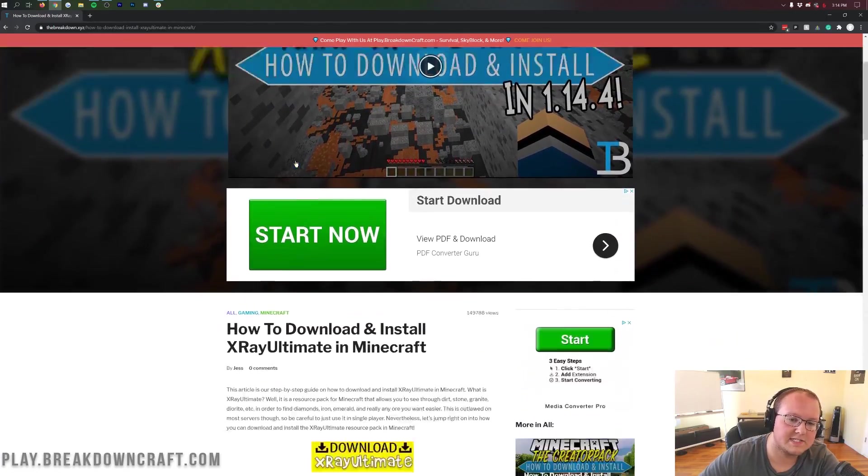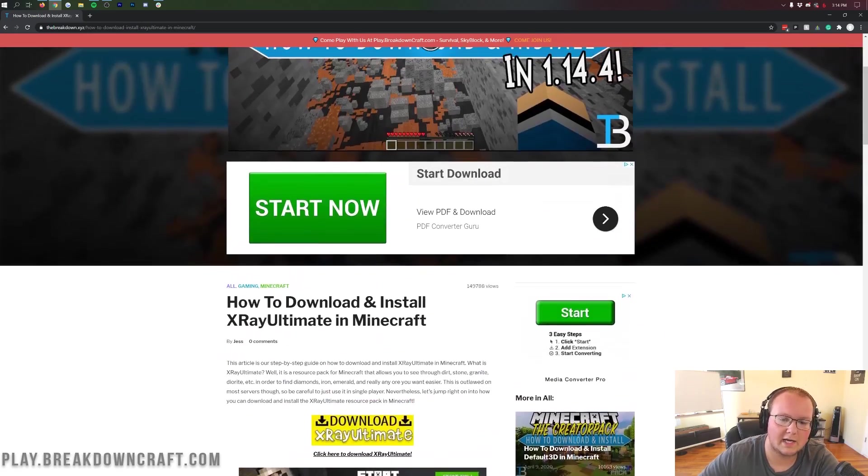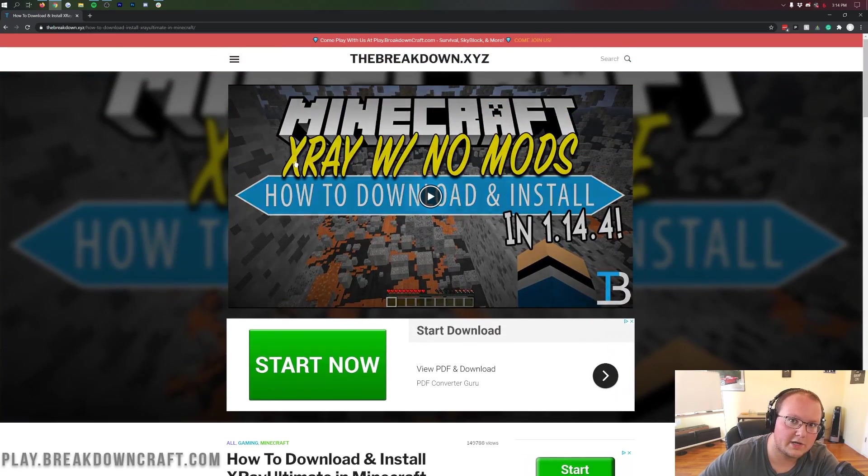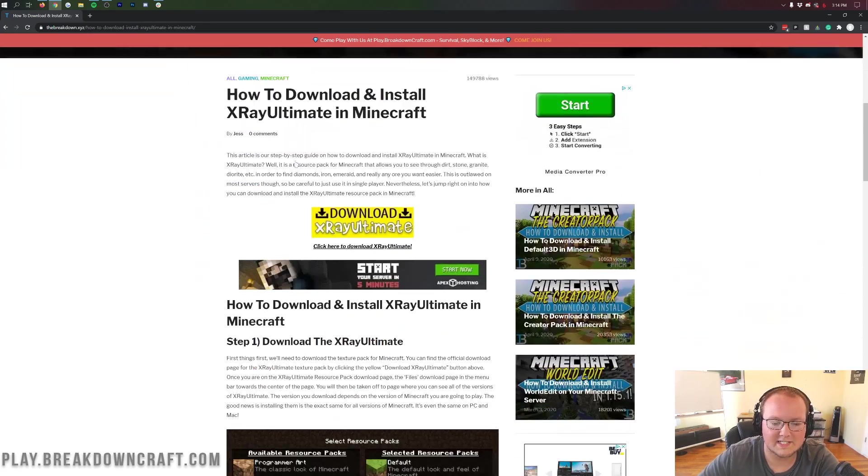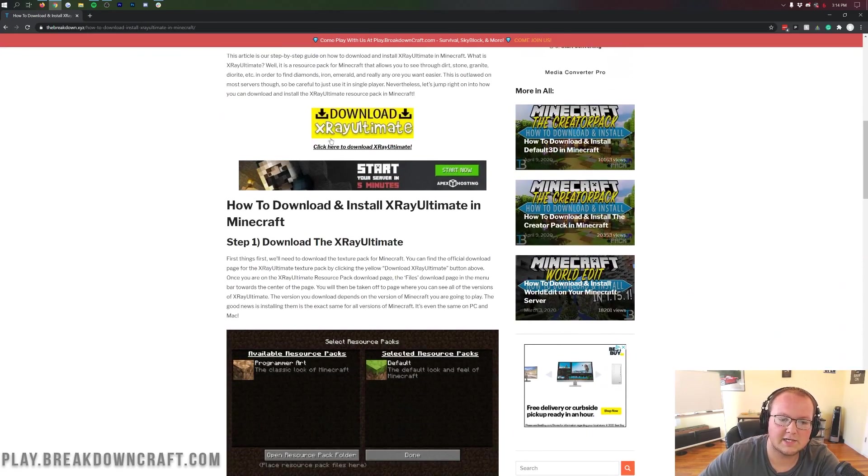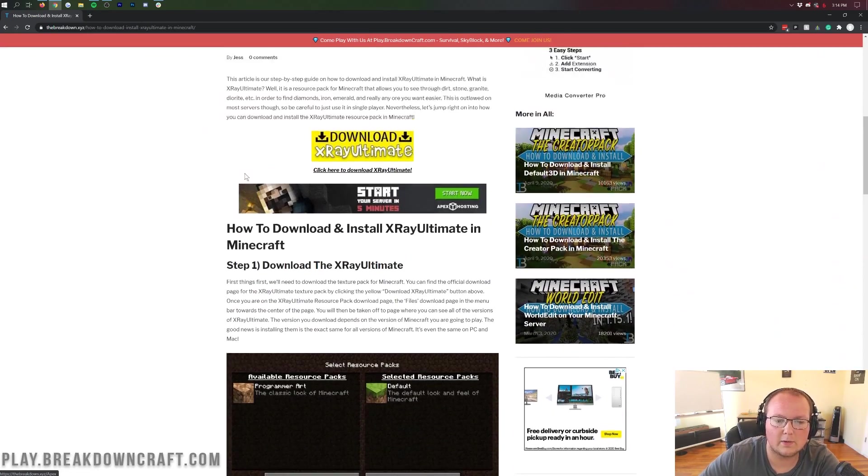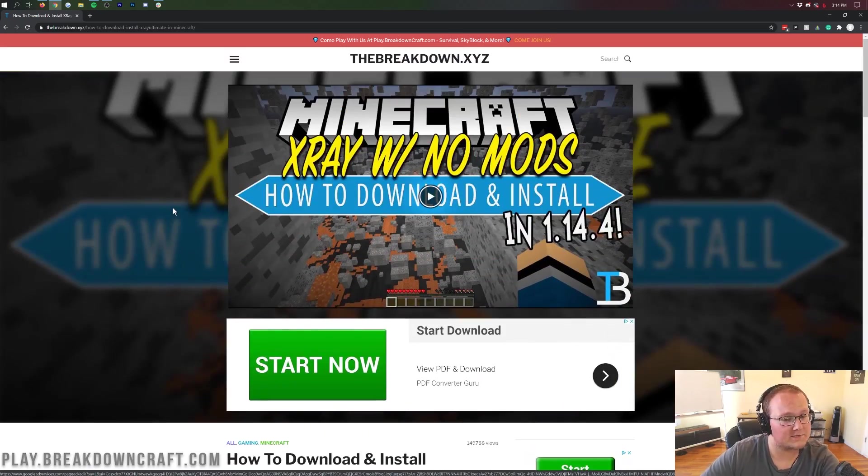This here is our text tutorial. You will need to come here a little later. We're going to show you how to do everything in the video, but this is the easiest way to make sure you get to the correct download link.